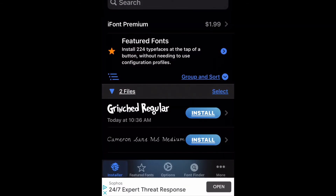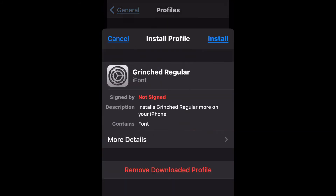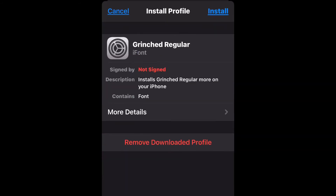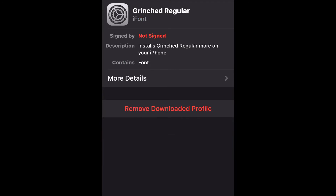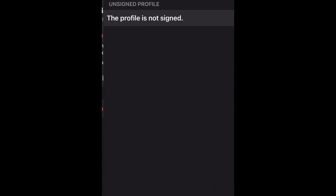Next you will open up your Settings on your iPhone and click on 'Profile Downloaded.' Click install in the top right hand corner. If you have a passcode set on your phone you will then enter it. Now click to install the font.